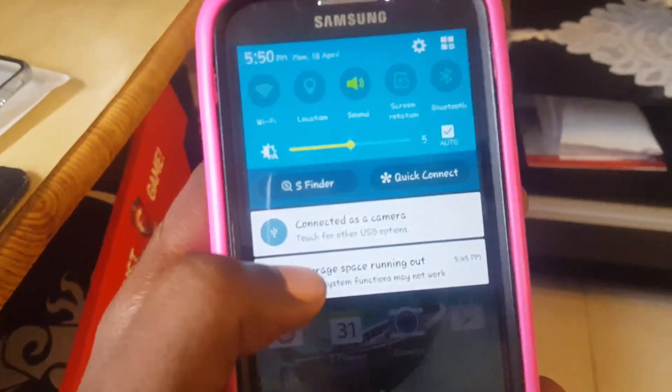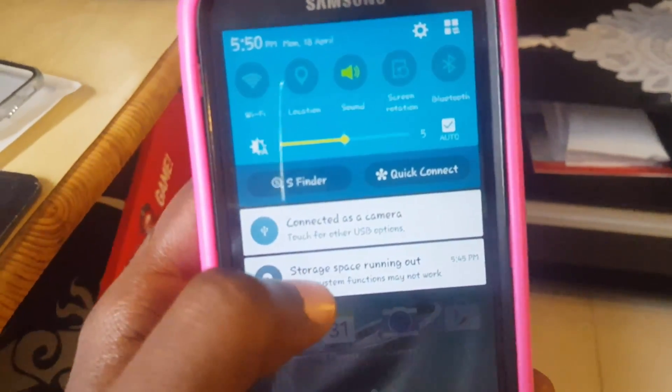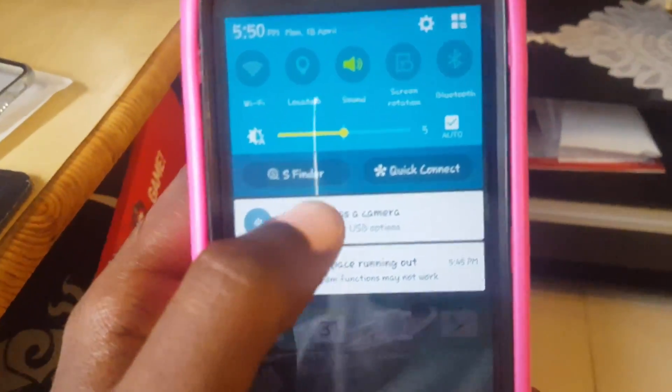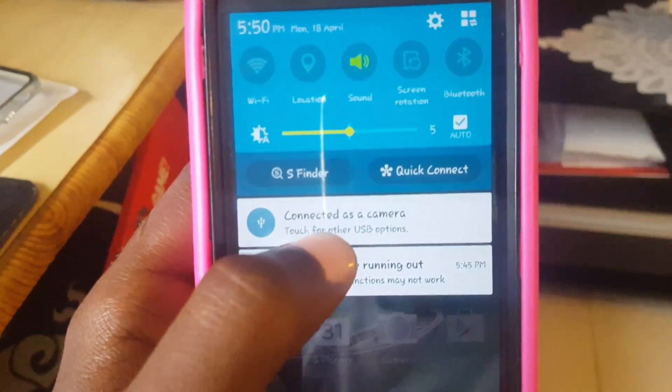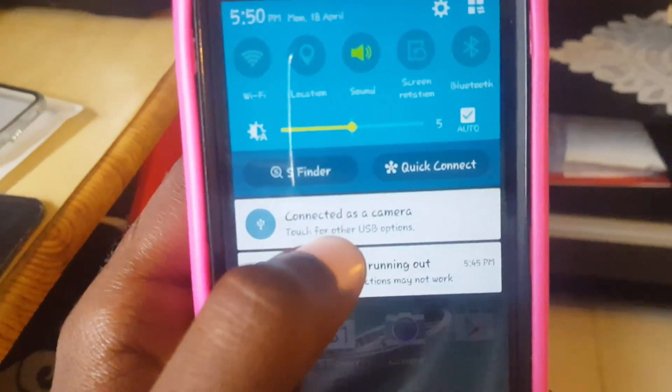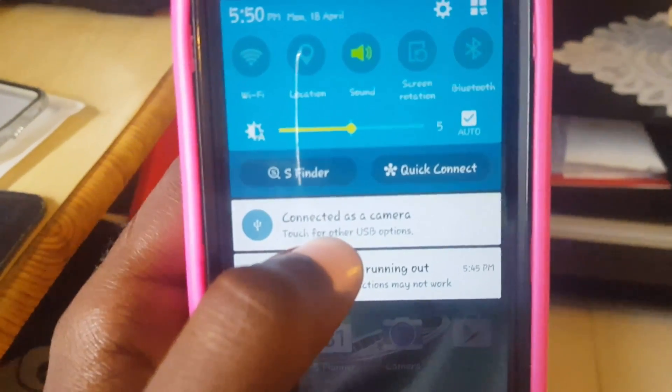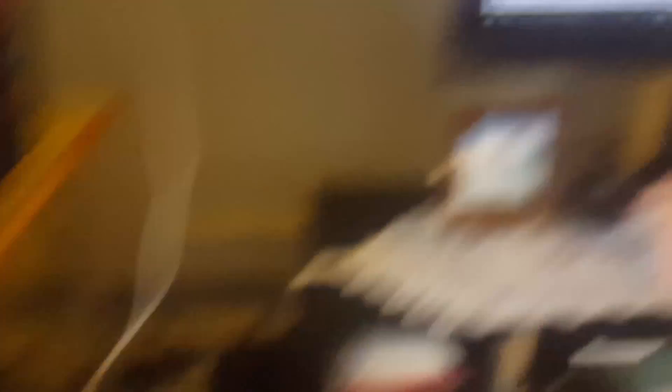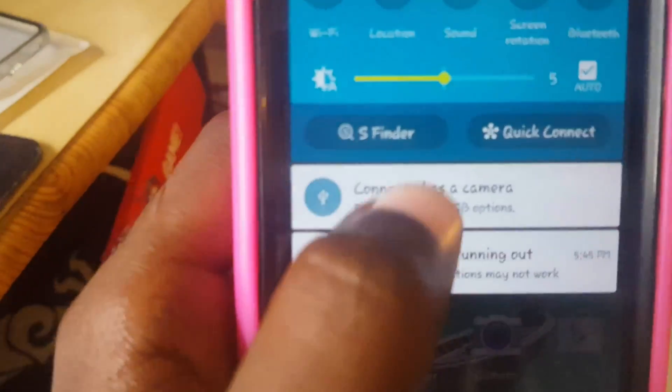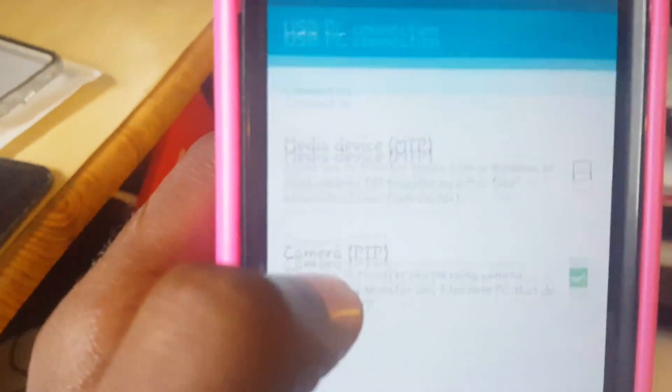Go up here where it says connected device, it says connected as, you see it shows that it's connected to the camera. Now once it's in this mode on the computer you're going to realize that you cannot see any videos.